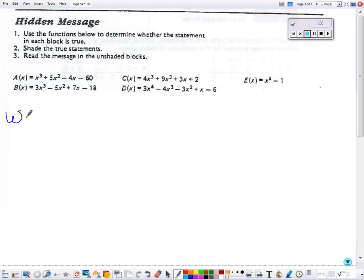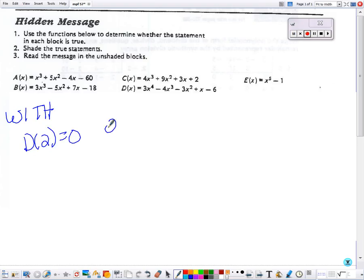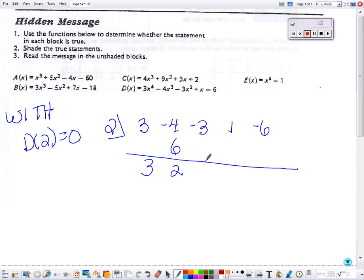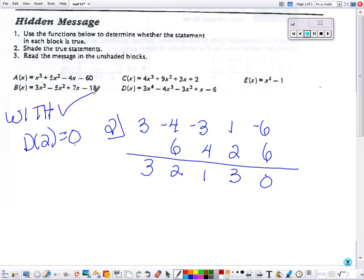The width box says D of 2, so let's see what happens when we plug 2 into the D polynomial. Multiply and add, multiply and add, and we get 0, so this one is true.